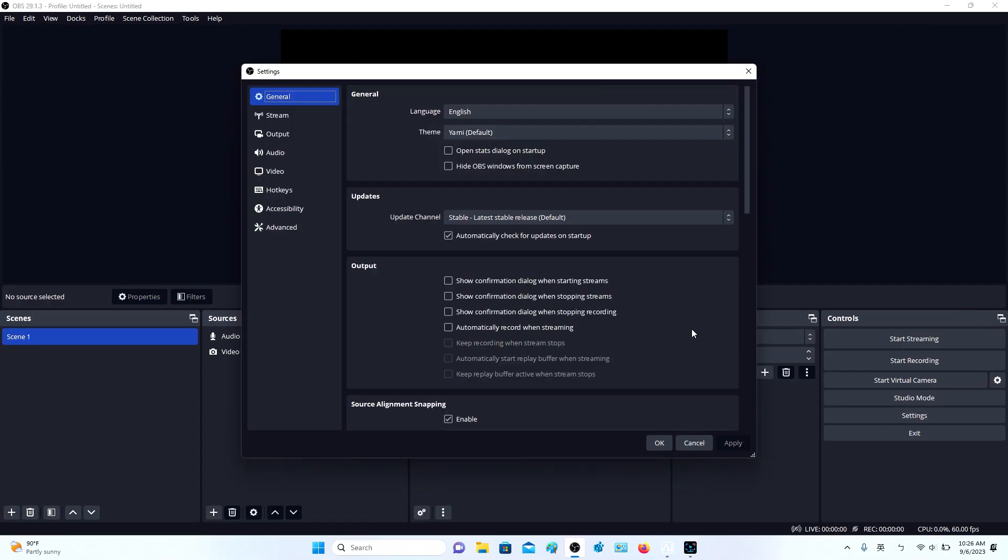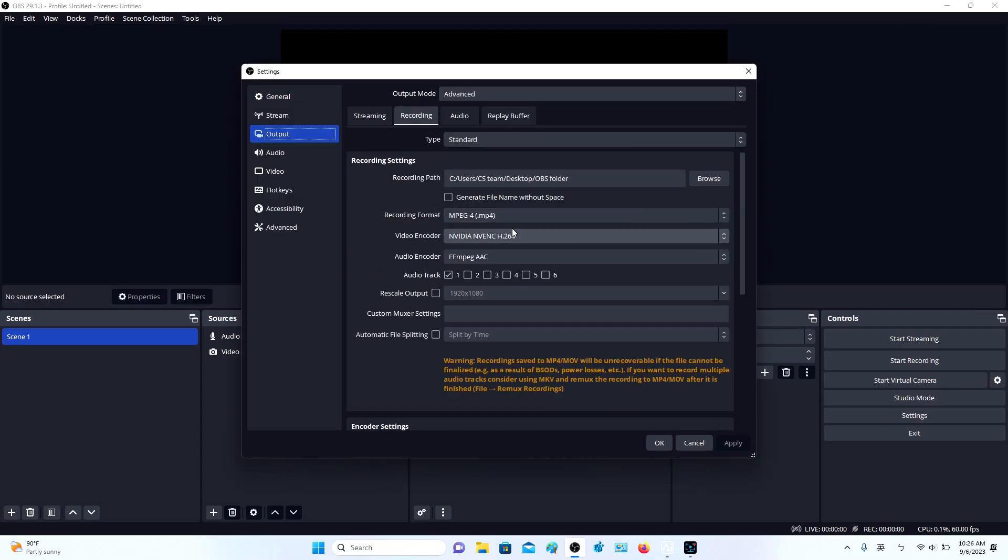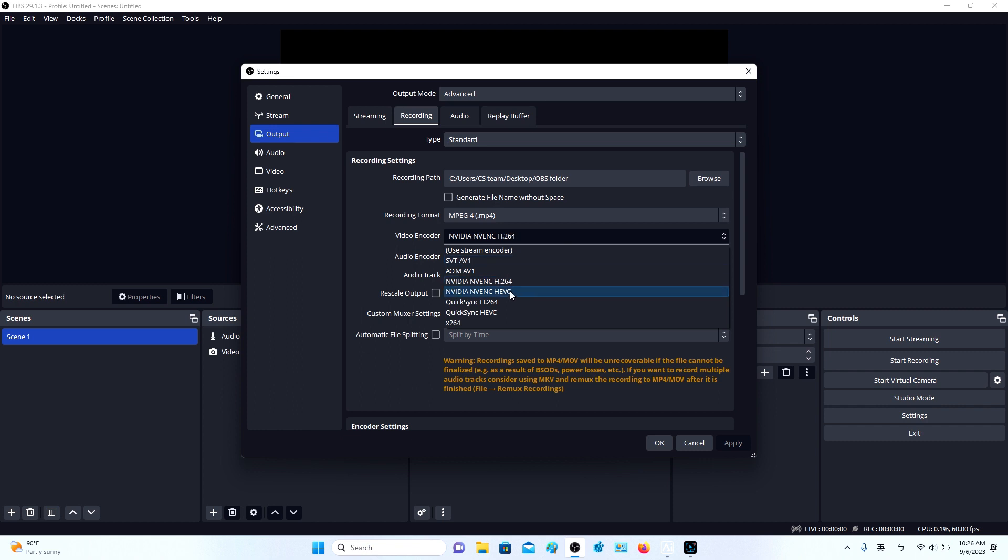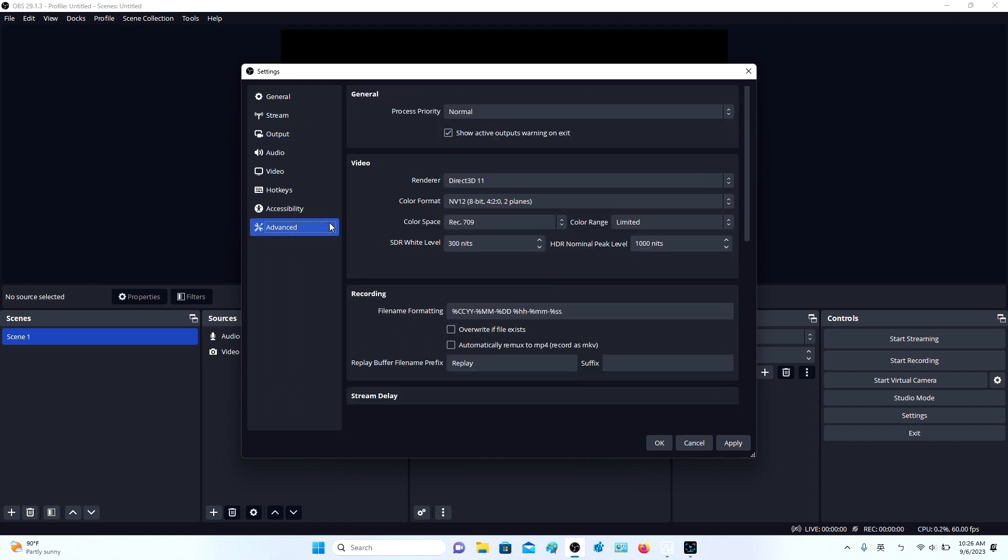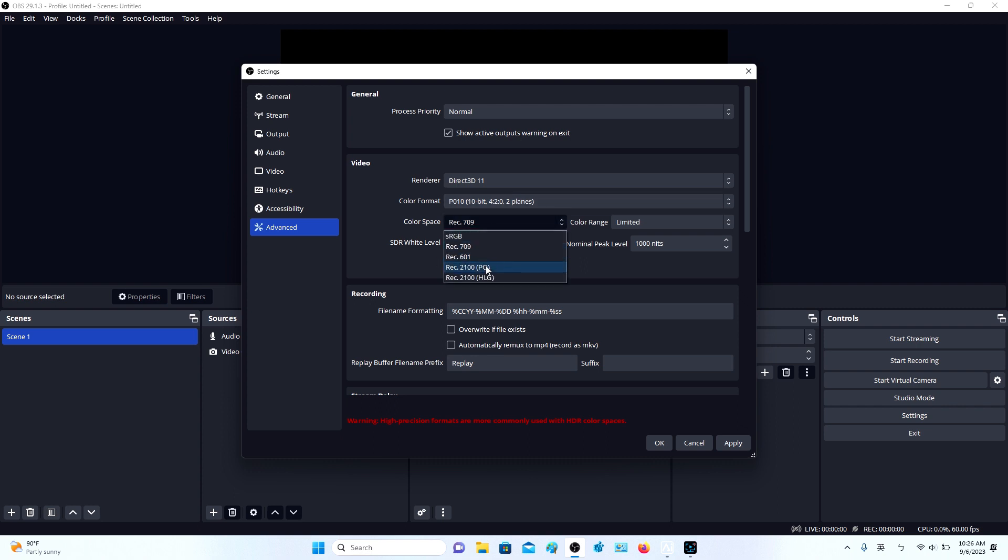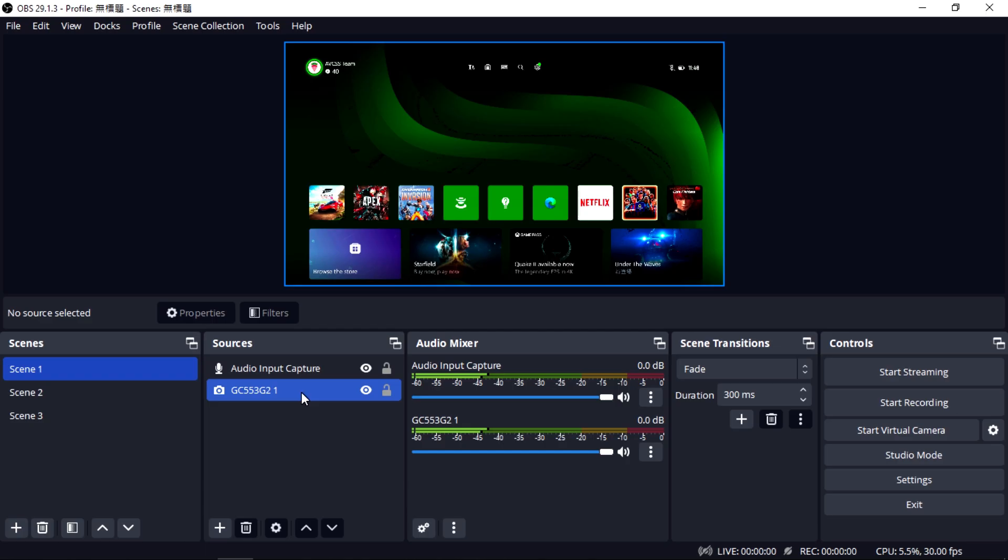Then, go to Settings. In Output, select NVIDIA NVENC HEVC as your video encoder. After this, go into Advanced, select P010 as color format, Rec 2100 as color space, and Limited as color range.